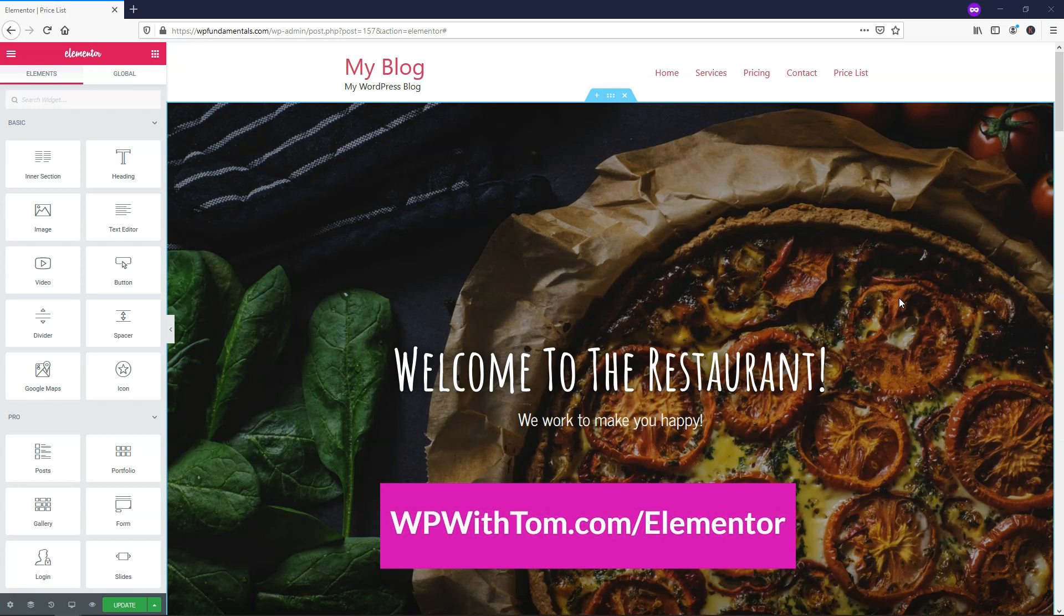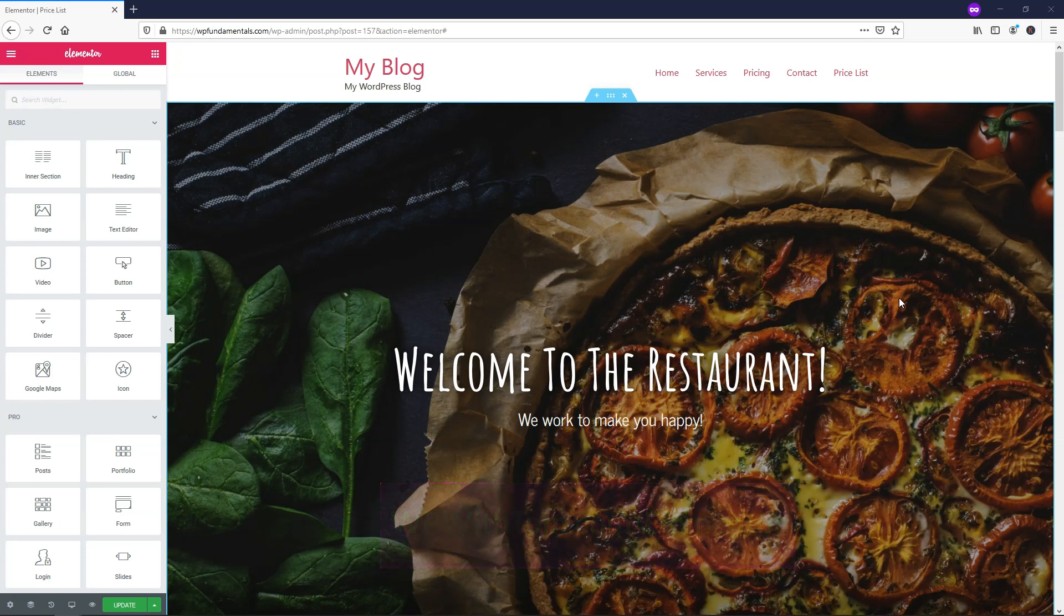I also wanted to mention that I'll be covering every single one of the Elementor Pro elements in videos and making a big playlist showing how to use each of them. So be sure to subscribe for more videos, and with that out of the way, let's dive into the video.